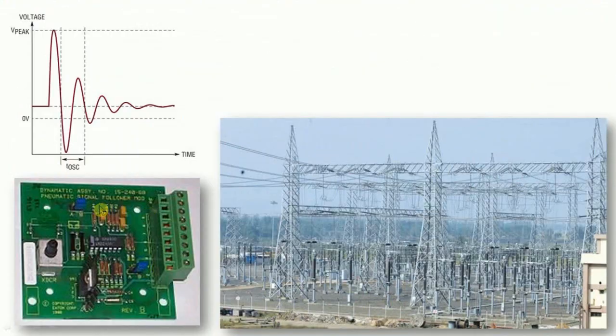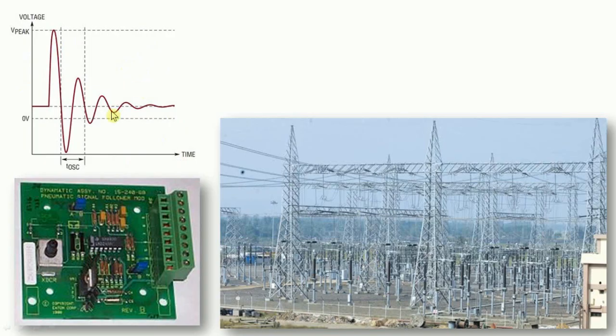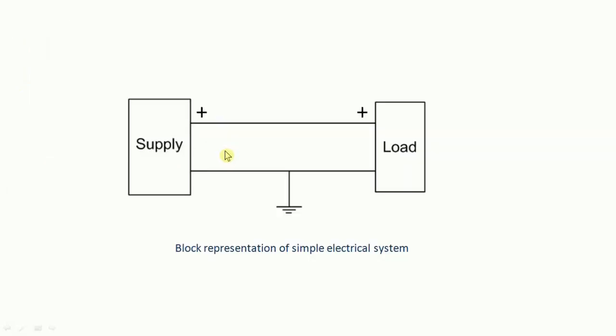Electrical systems, either small or big, always have to face voltage spikes. Now, what is a voltage spike? When in an electrical system, voltage at any point or in the whole system increases many folds, this is known as voltage spike.